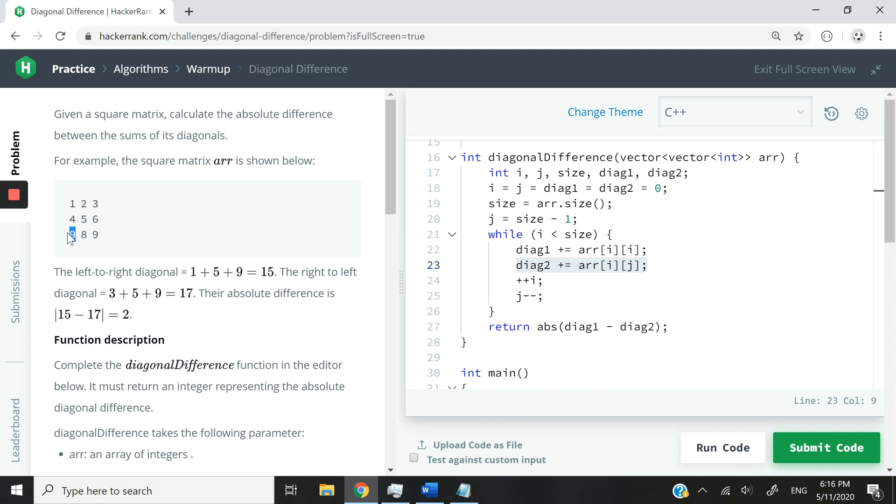Here's going to be 1, 1. And here's going to be 2, 0. Because i keeps increasing from top to bottom and it increments by 1. But the columns, in this case j, is what we are reading from right to left.